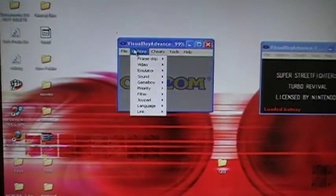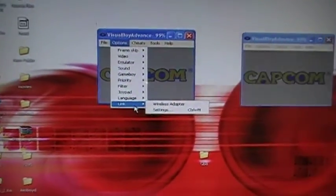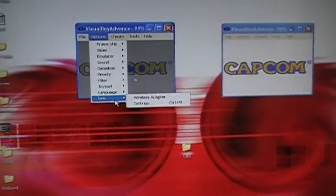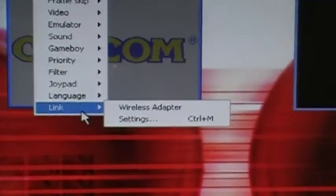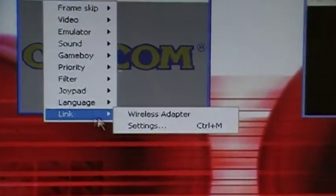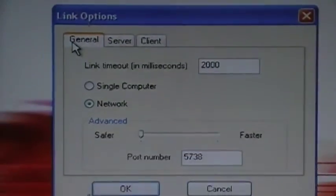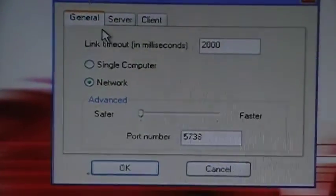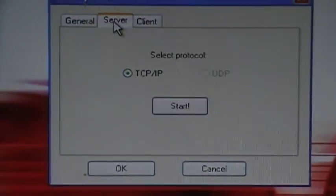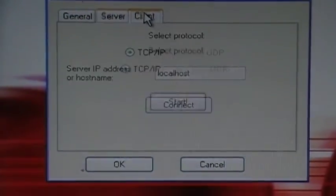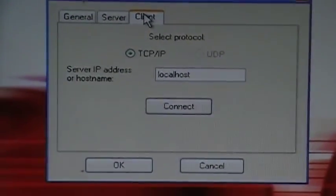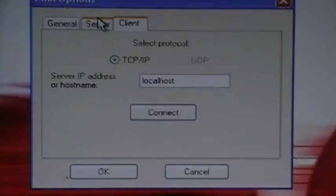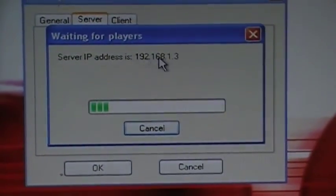Click on option, link. Let me zoom a little bit and click on settings. If you are the one who is the host, click on server. Your friend will click client because he will be joining you. Click on server, start and you'll get a random number above here.